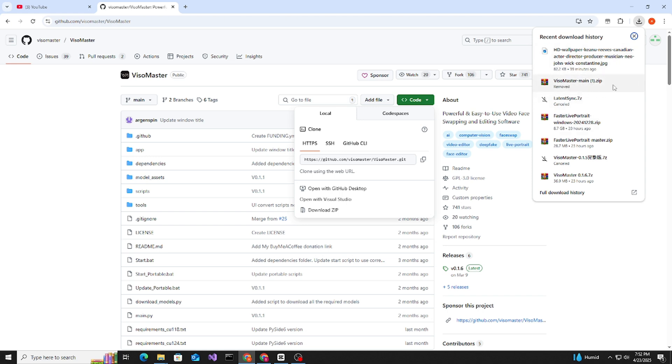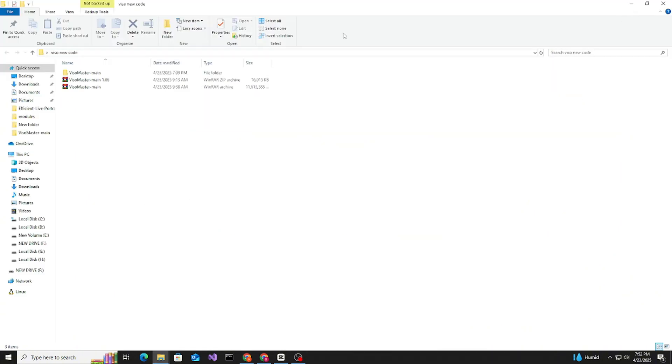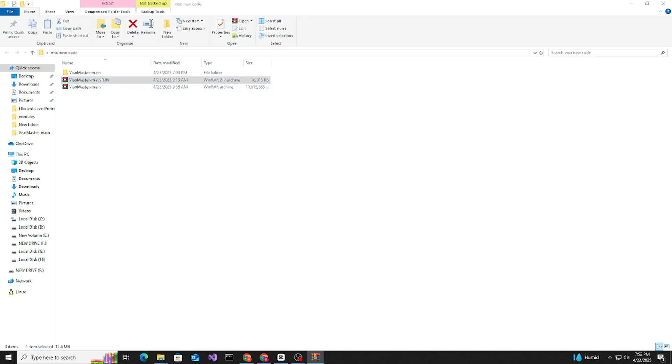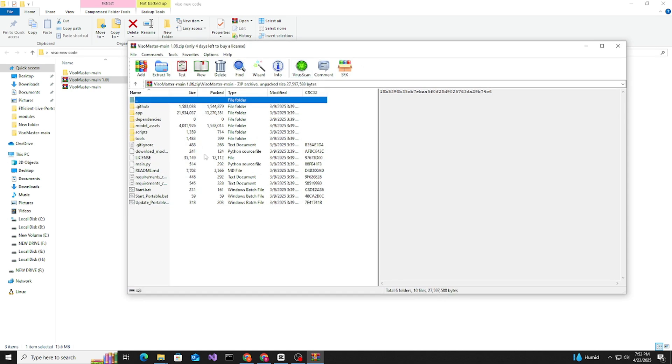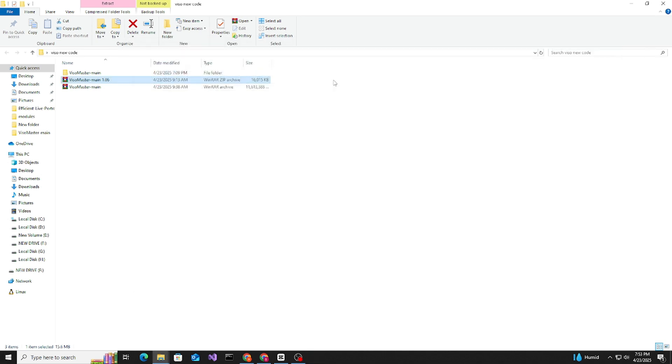I already told you I already downloaded the zip file and I'm using it, so I don't need to download. This is the tool and look, I'm showing you.